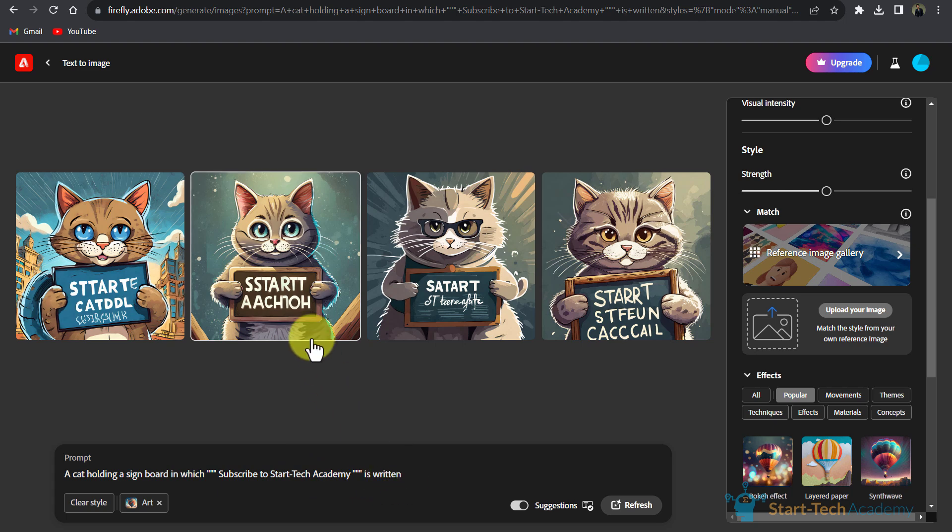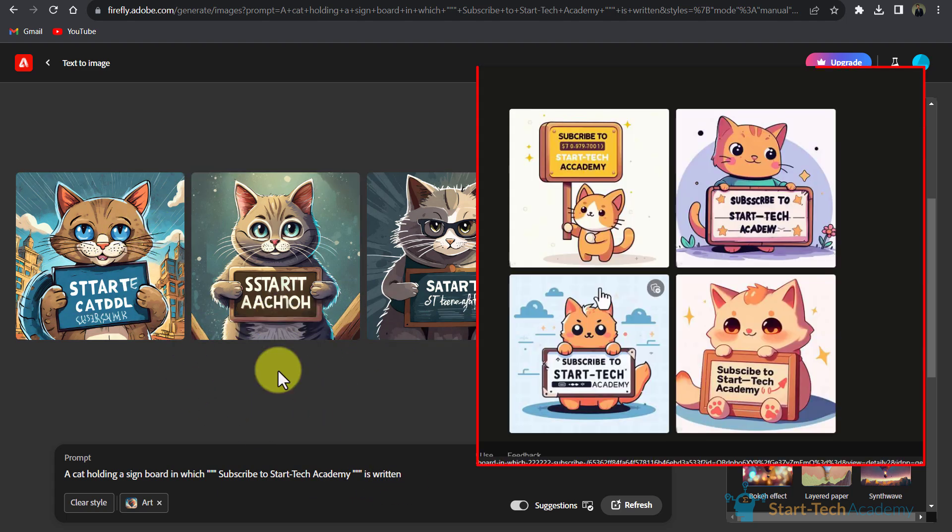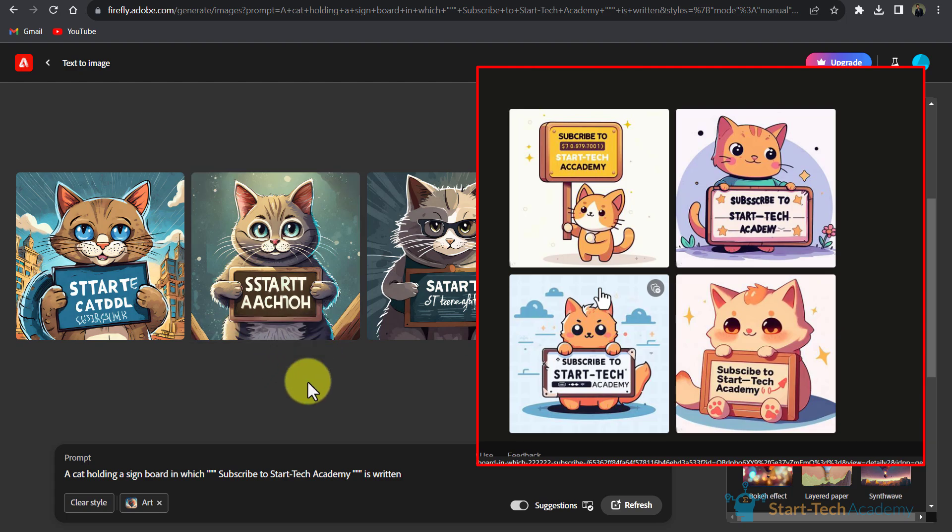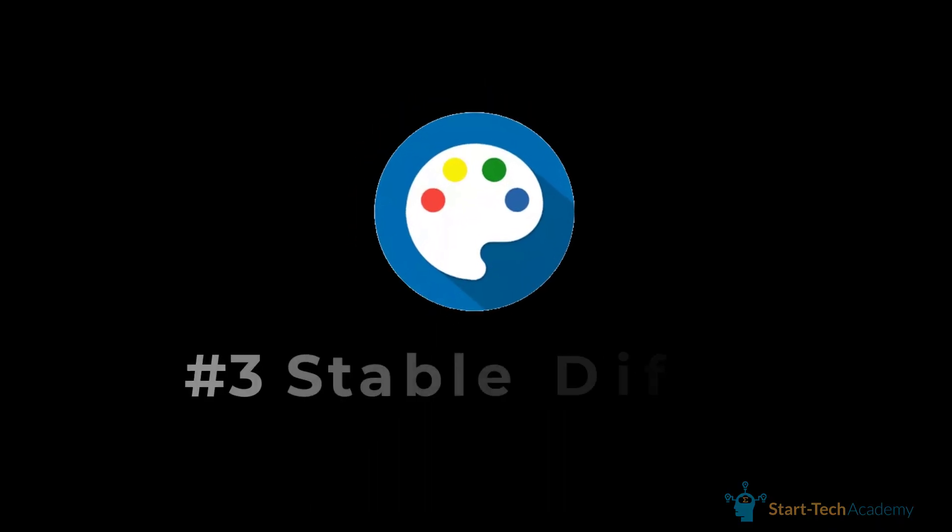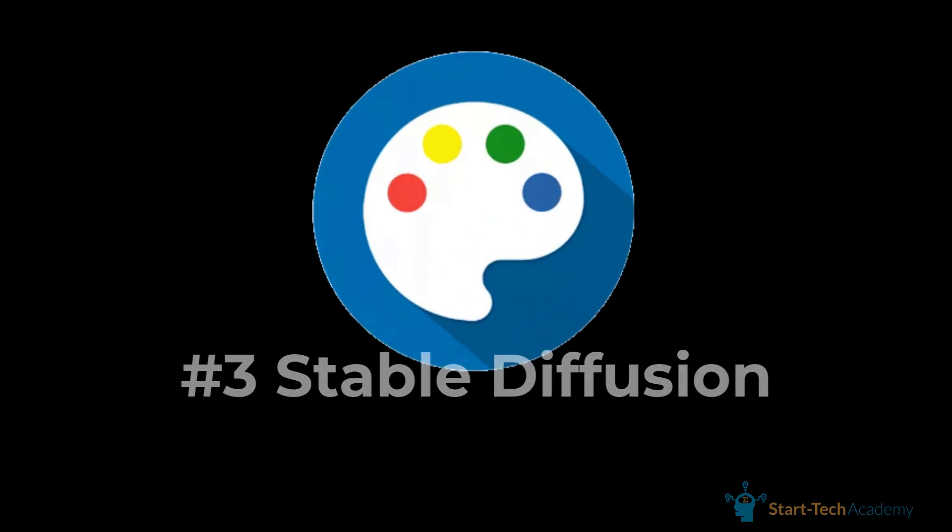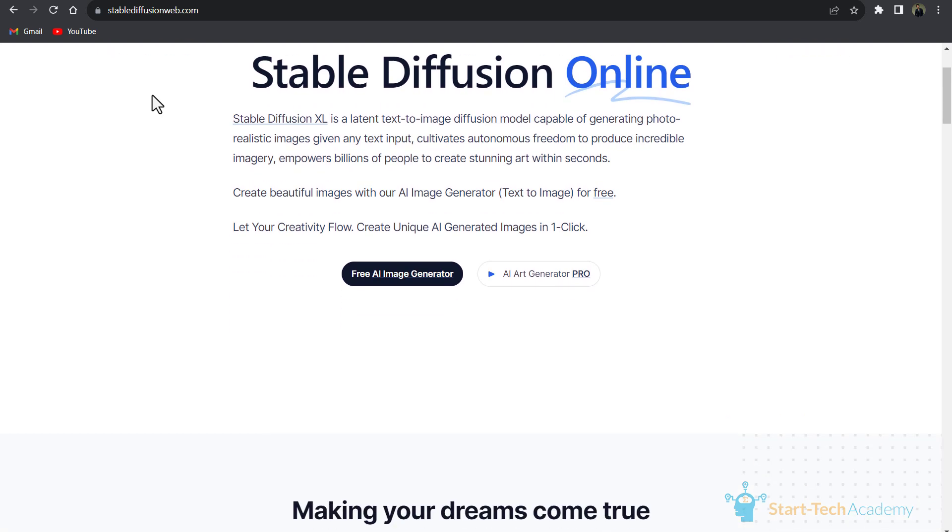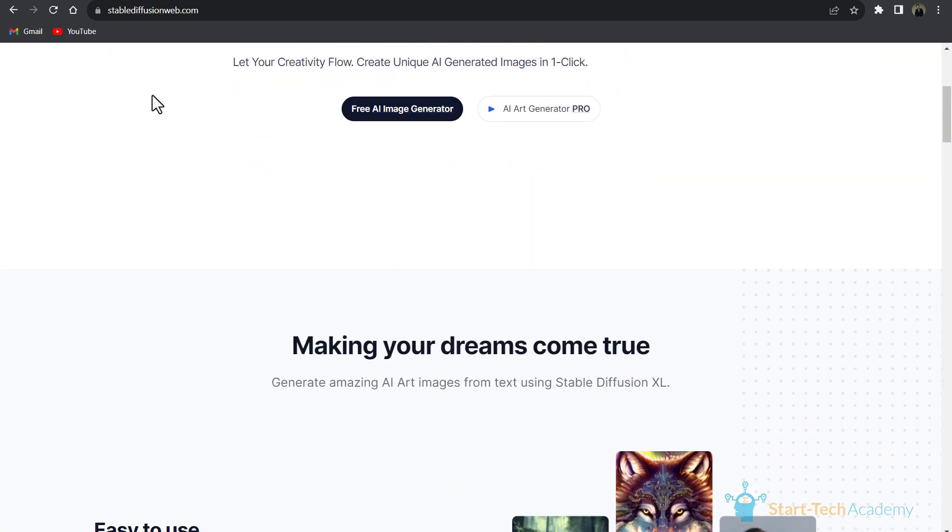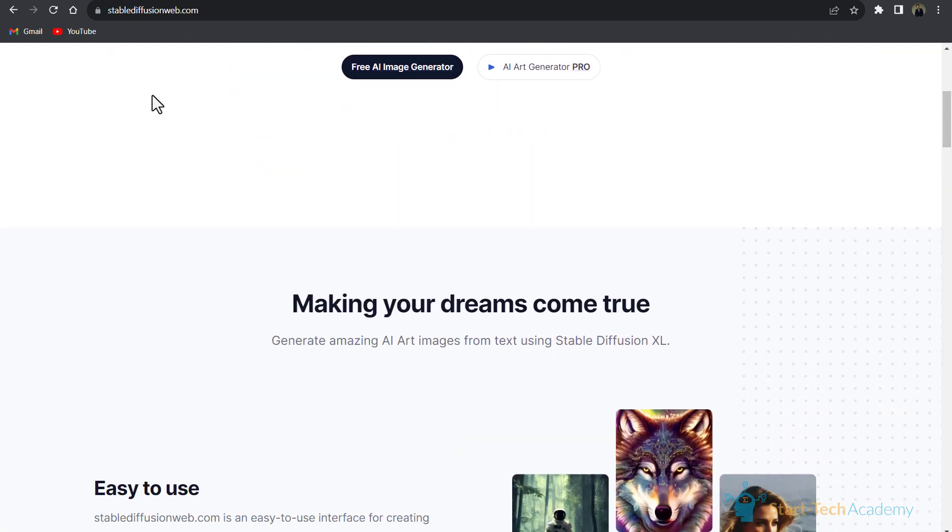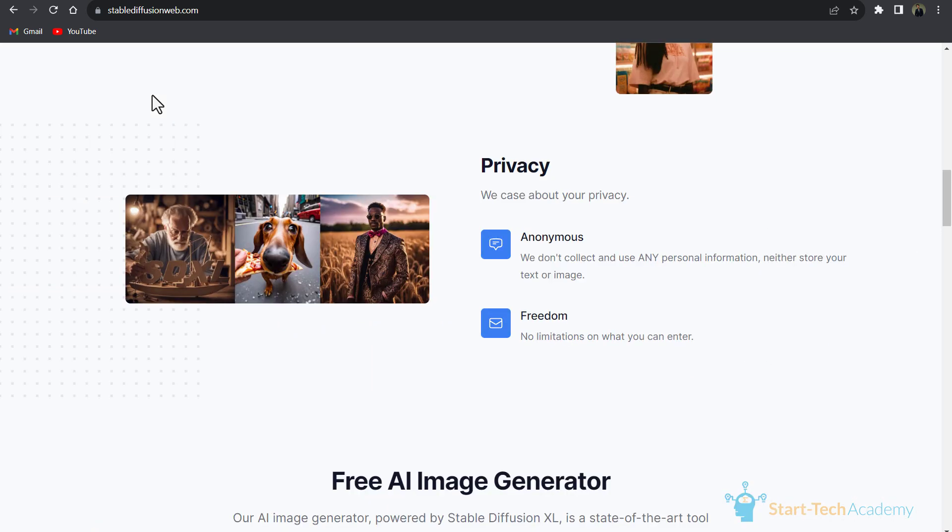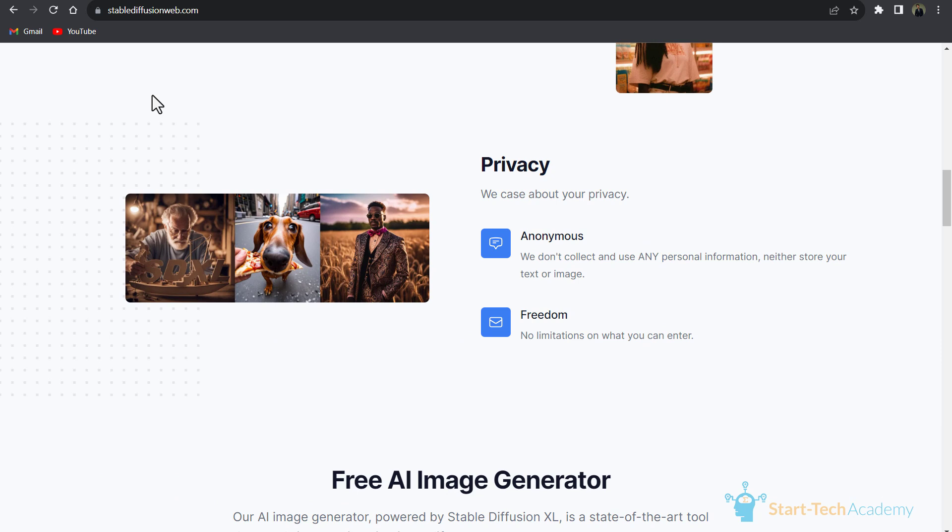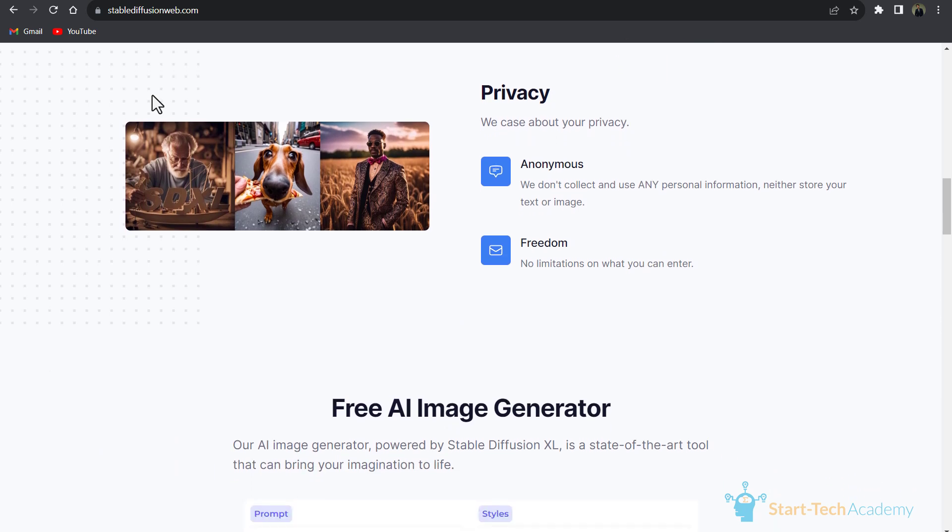Our third tool is Stable Diffusion. The best thing of this tool is that it's 100% free and you don't even have to sign up for creating images. Here you can write any type of prompt. In this tool there is no limitation on what you can enter in your prompts, and this tool doesn't collect any personal information or generated images, so it's totally safe to use.